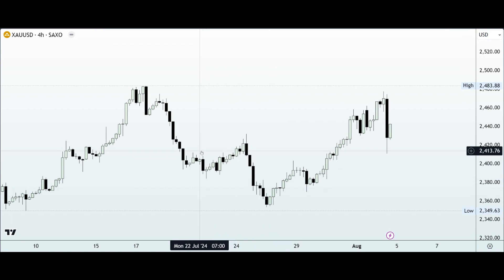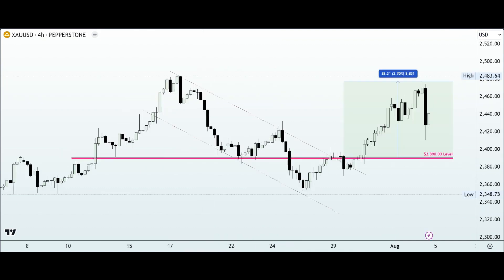Last week we had an interesting bullish momentum as price action rose into the 2480 level, and this was an immediate reaction to the disappointing US labor market data on Friday.